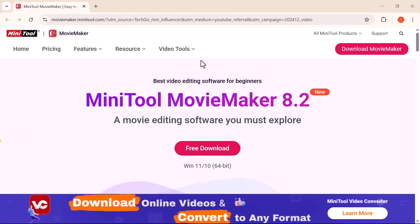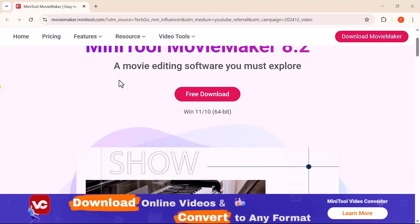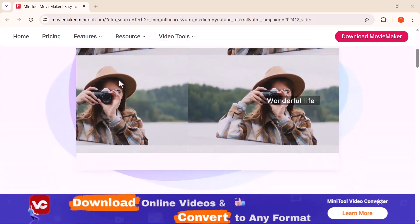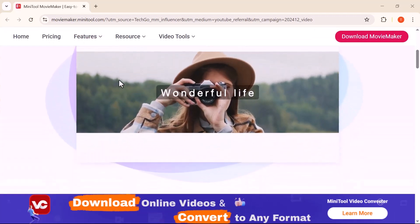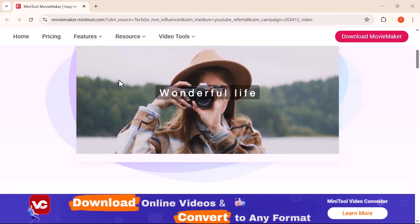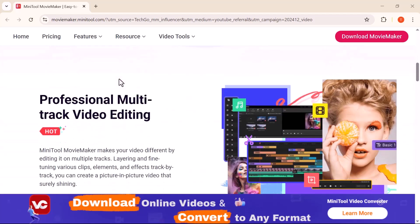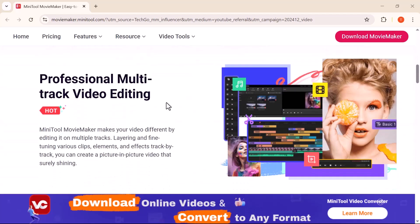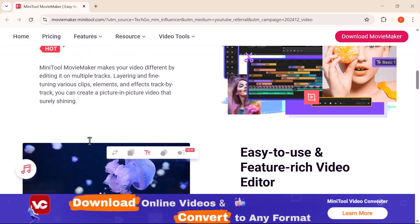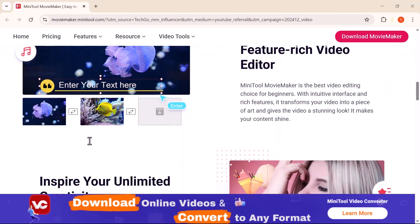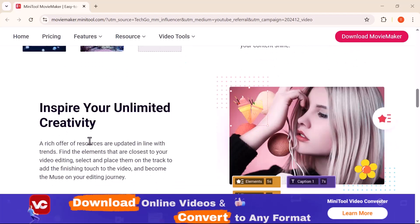Hey everyone, welcome back to the channel. In today's video, I'm going to show you a powerful and beginner-friendly video editing software, MiniTool Movie Maker 8.2. Whether you're just getting started with video editing or looking for a simple way to create stunning videos without complex tools, this software might be exactly what you need.